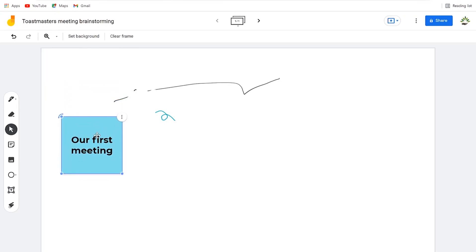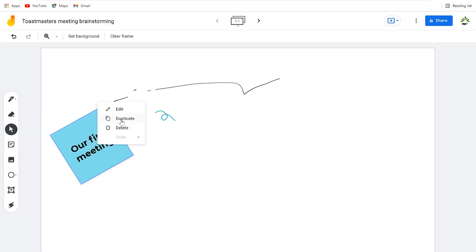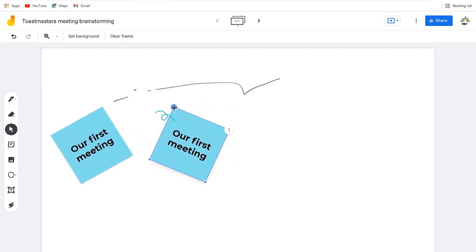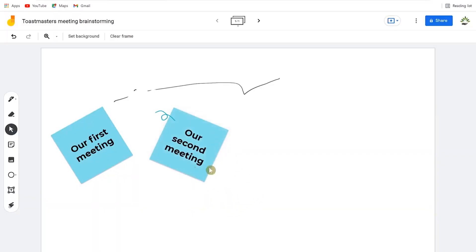You can give details about the meeting — who will be the MC, the role players, the speakers, and who will evaluate. You can also rotate or tilt the sticky note to any side. Click the three dots to edit what's inside, duplicate it, or delete it. You can duplicate it, move it around, click edit, rename it 'Our second meeting,' and save.